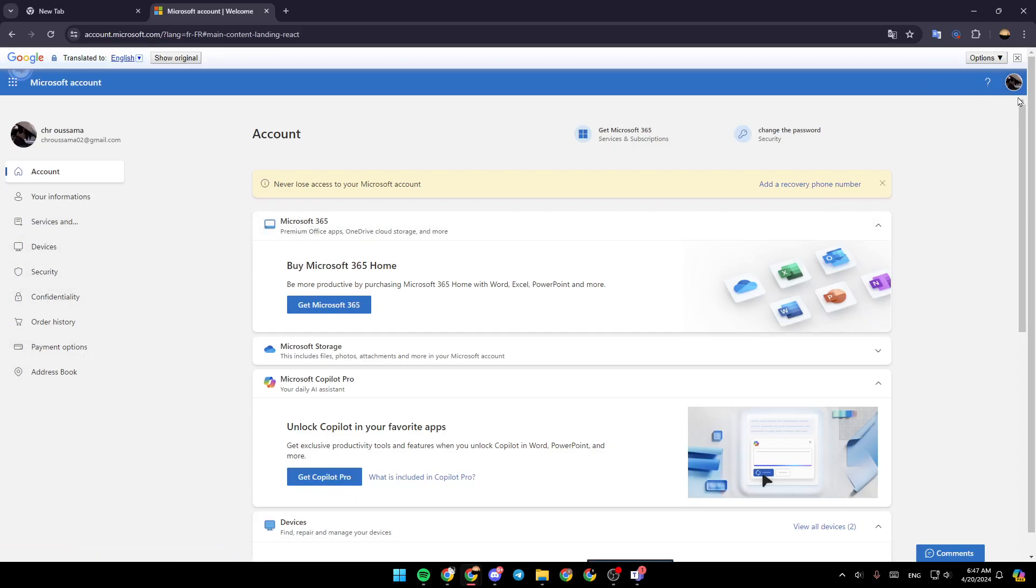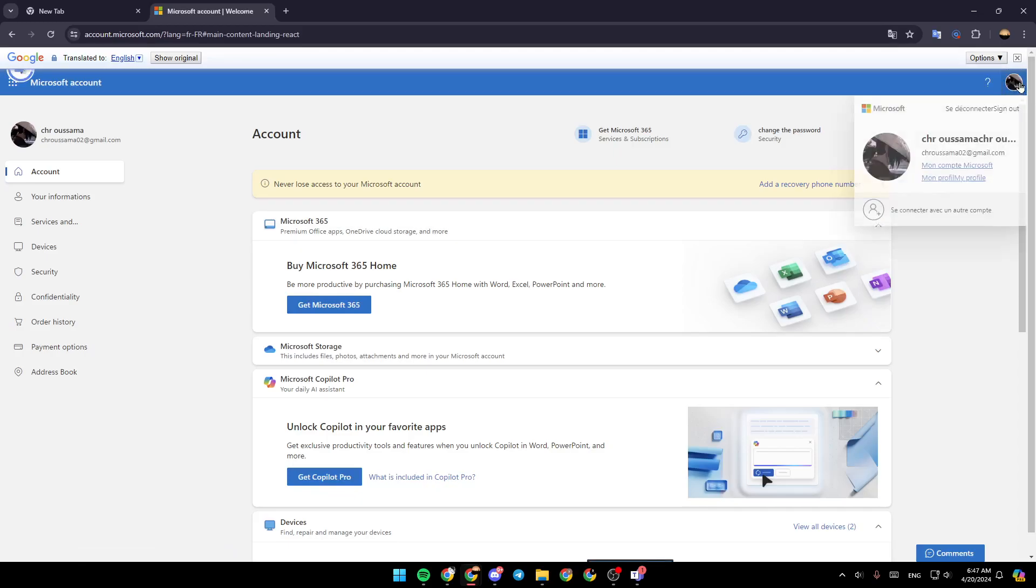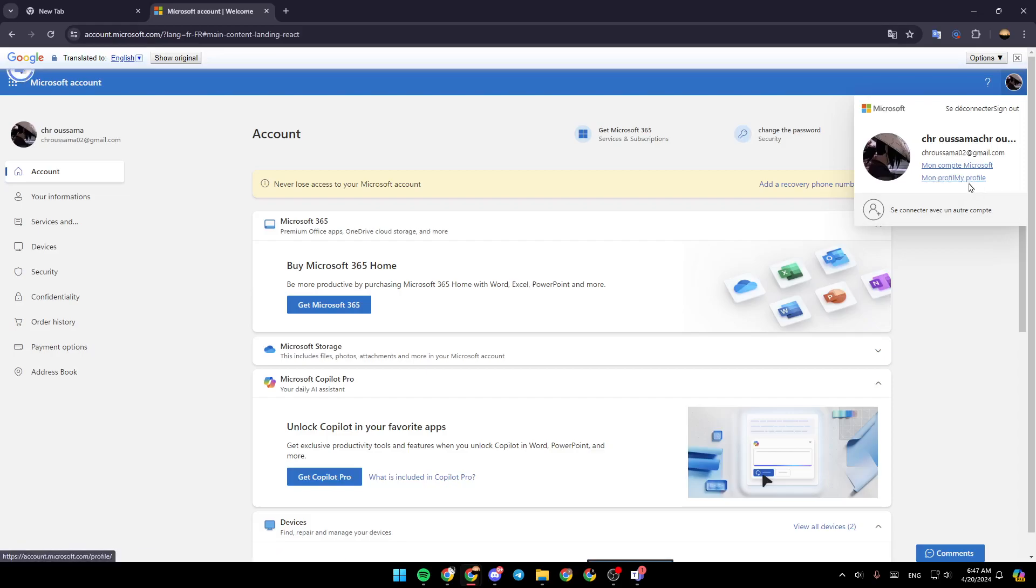If you go to the top right corner, you're going to find your profile picture right here. Go ahead and click on it. Then, as you can see here in the bottom, go ahead and click on my profile.